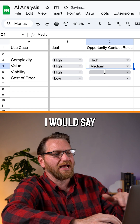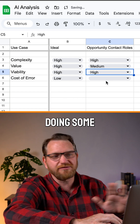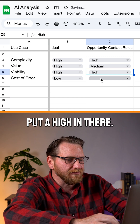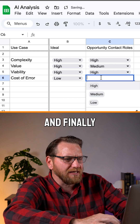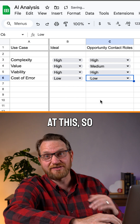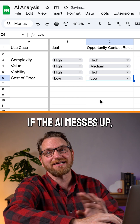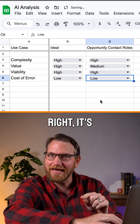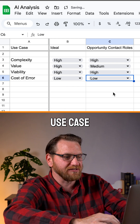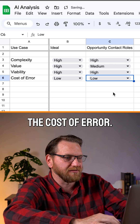Now let's look at viability. I would say this is pretty high — it's simply doing some categorization and AI is really good at that, so we're going to put a high in there. And finally, the cost of an error is pretty low. AEs are pretty bad at this, so if the AI messes it up, no one's going to freak out. But if they get it right, it's going to add a lot of value. So it's a really good, ideal use case from that perspective — we're going to go with a low on the cost of error.